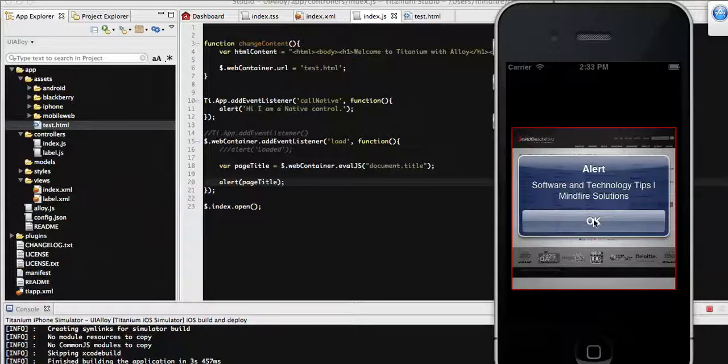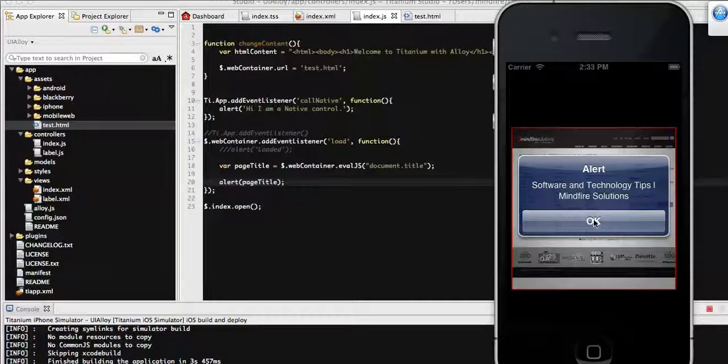So that's it for today. Next I will show you the browser back and forward functionality with this web view. Thanks for watching.